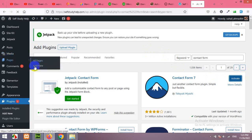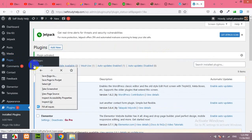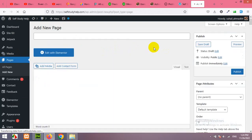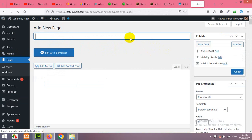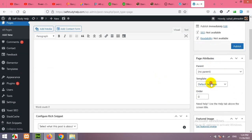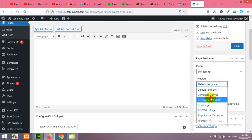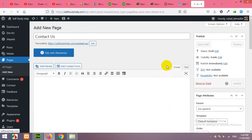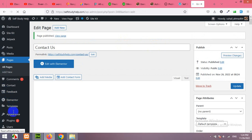Go to Pages and click on Add New. I will build this page with Elementor, but first let me show you how to integrate the plugin directly in your page without Elementor. Name the page 'Contact Us' and the template will be full width Elementor or just leave the default template. Now click on Publish.